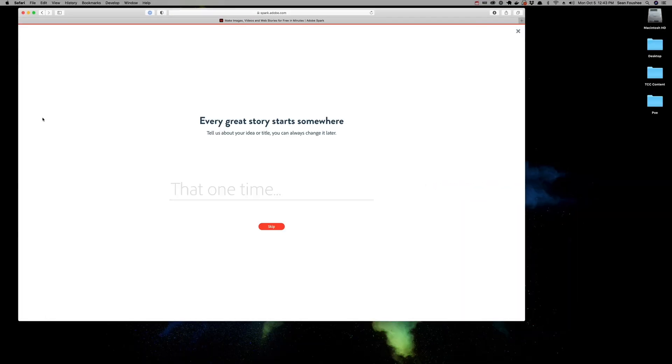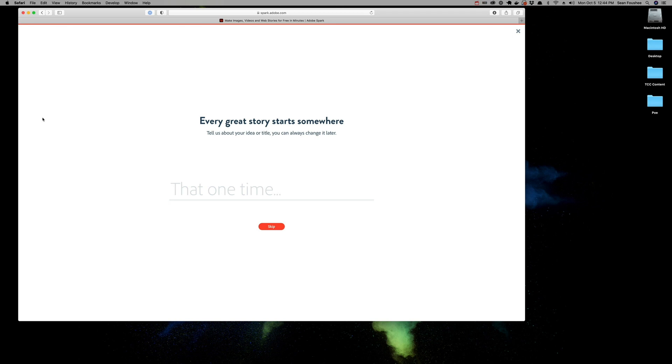The first thing Spark wants you to do is to give this a title. In this case, for this presentation, let's say I'm doing an assignment for a teacher on Edgar Allan Poe. Maybe I'm doing a presentation on one of Poe's stories, like The Raven or The Telltale Heart. So I would just go ahead and type Edgar Allan Poe as my title.